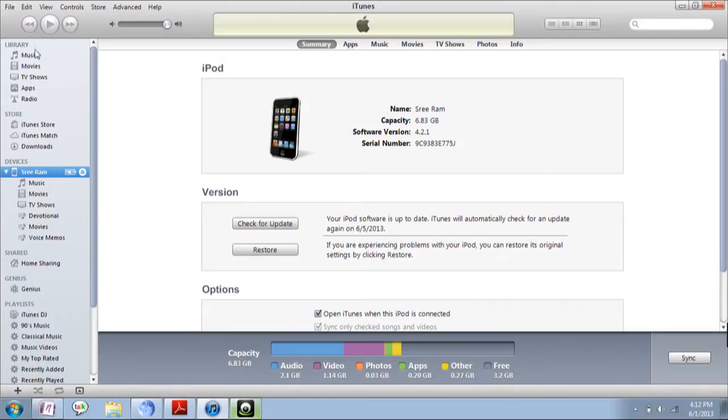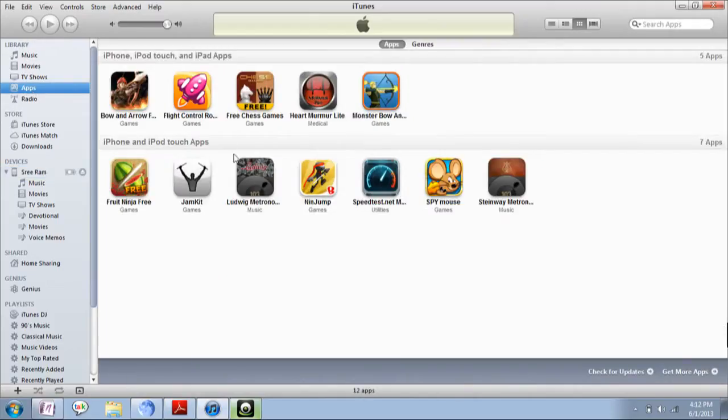In order to sync them, just go to your library here in the top left corner. In the apps, you can find that the apps which are present on the device will be synced to this library.